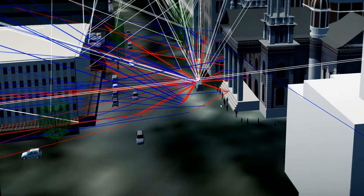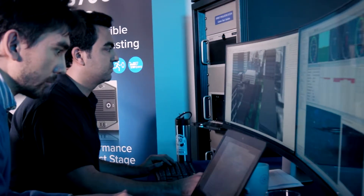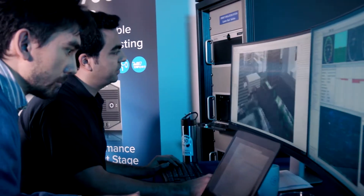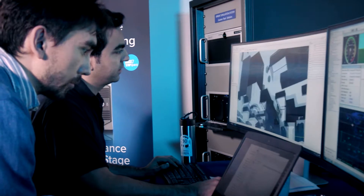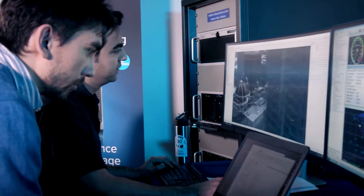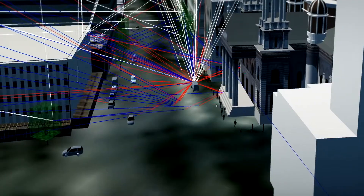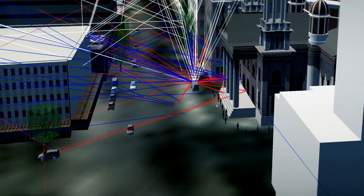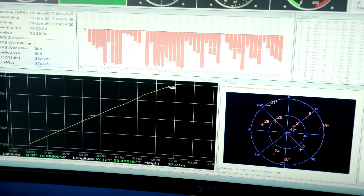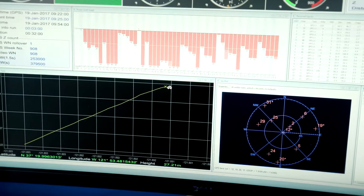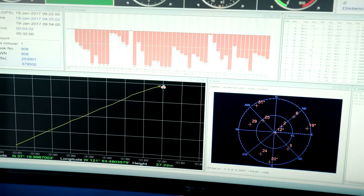Spirent, in collaboration with Octel SE, offered a unique system to simulate GNSS propagation in a true-to-life synthetic environment. The system combines a state-of-the-art GNSS simulator and an advanced GNSS propagation model.